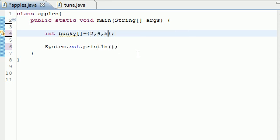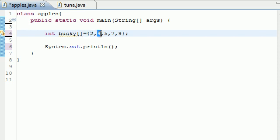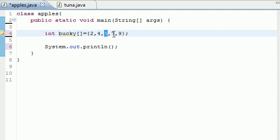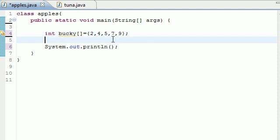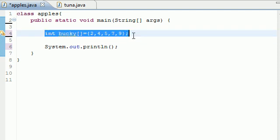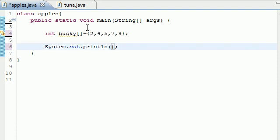2, 4, 5, 7, 9. And what this does is instead of having to tell your array how many values you want to store in it, it automatically counts how many values you put in and assigns a subscript to each one of those. So instead of putting Bucky 0 equals 2, Bucky 1 equals 4, Bucky 2 equals 5, Bucky 3 equals 7, Bucky 4 equals 9, it automatically does that for you in this entire statement.